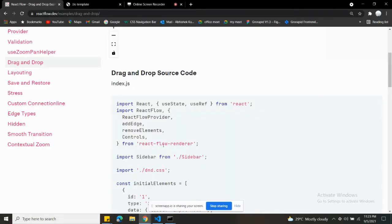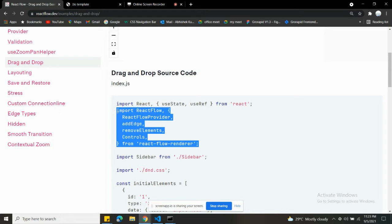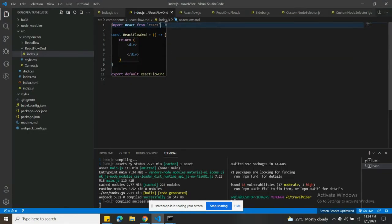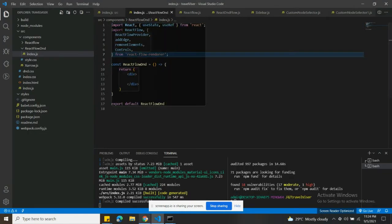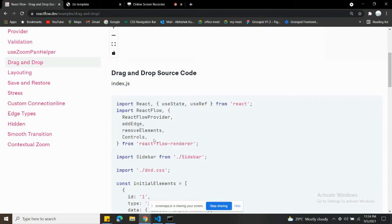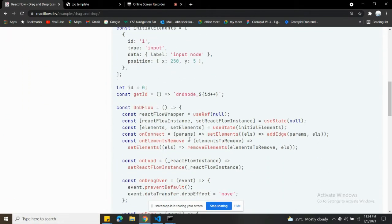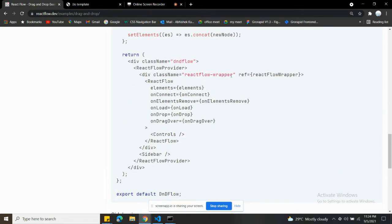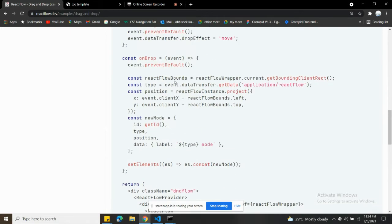Start copying the code — these are the imports from the React Flow library. Copy and paste it here. You know about React useState, no need to explain that. We're going to use ReactFlowProvider, which means if you want to use multiple React Flows, you can wrap them inside ReactFlowProvider and use all the React Flow components inside it. I'll make a separate video on how ReactFlowProvider works.